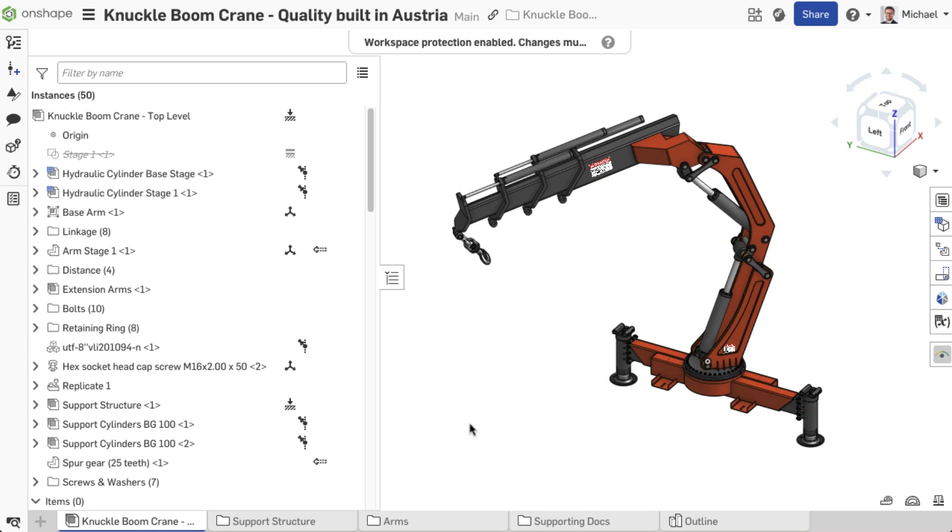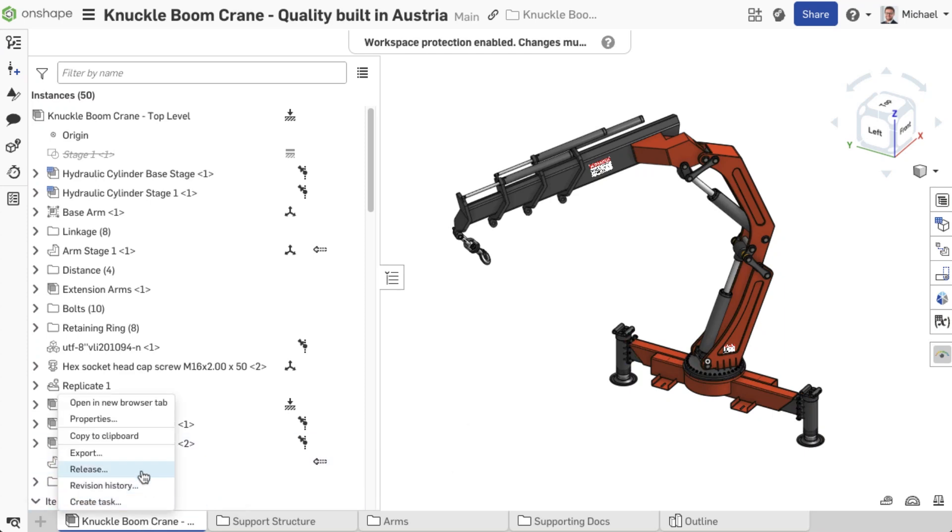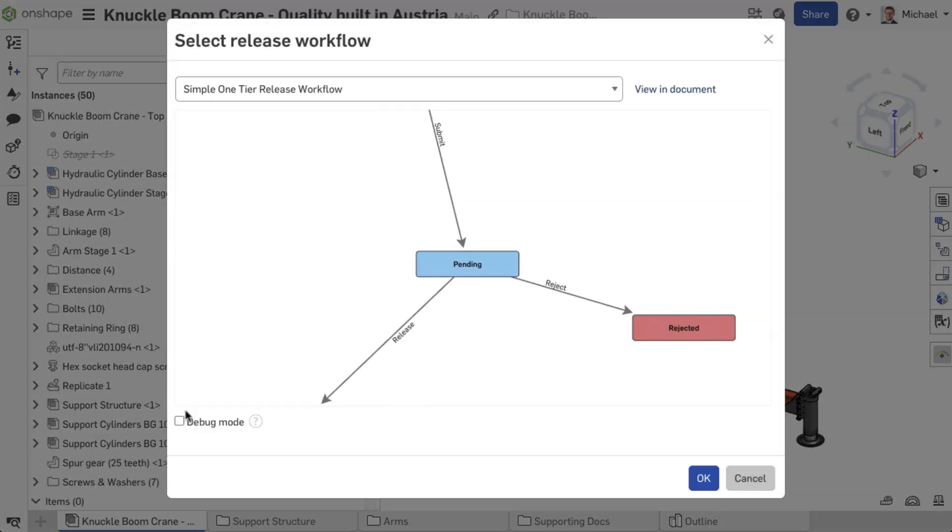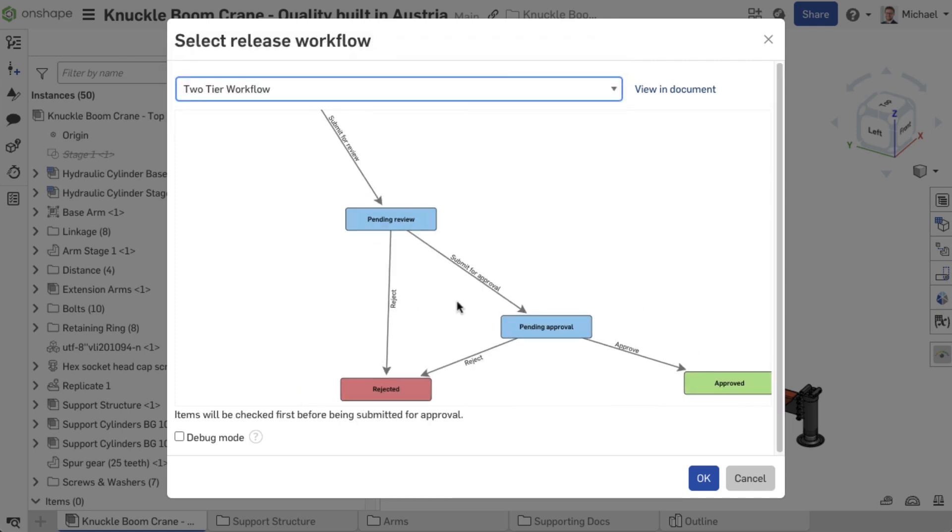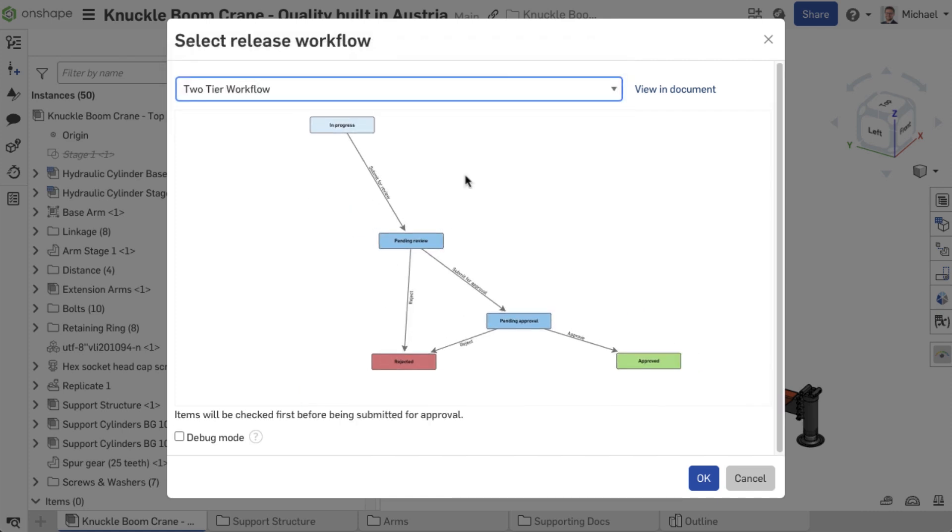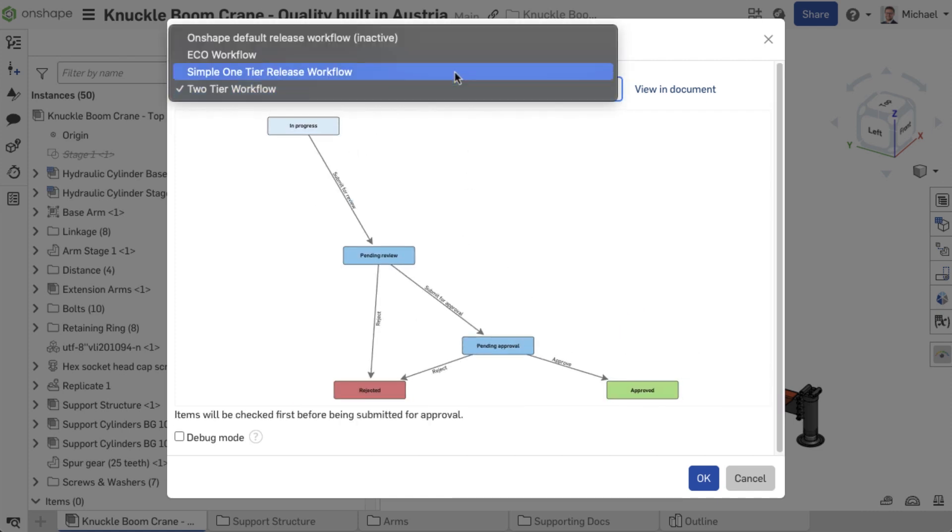Hello, Michael here with an Onshape Tech Tip. The advantage of Onshape Enterprise with regard to release management is that customized workflows can be created.